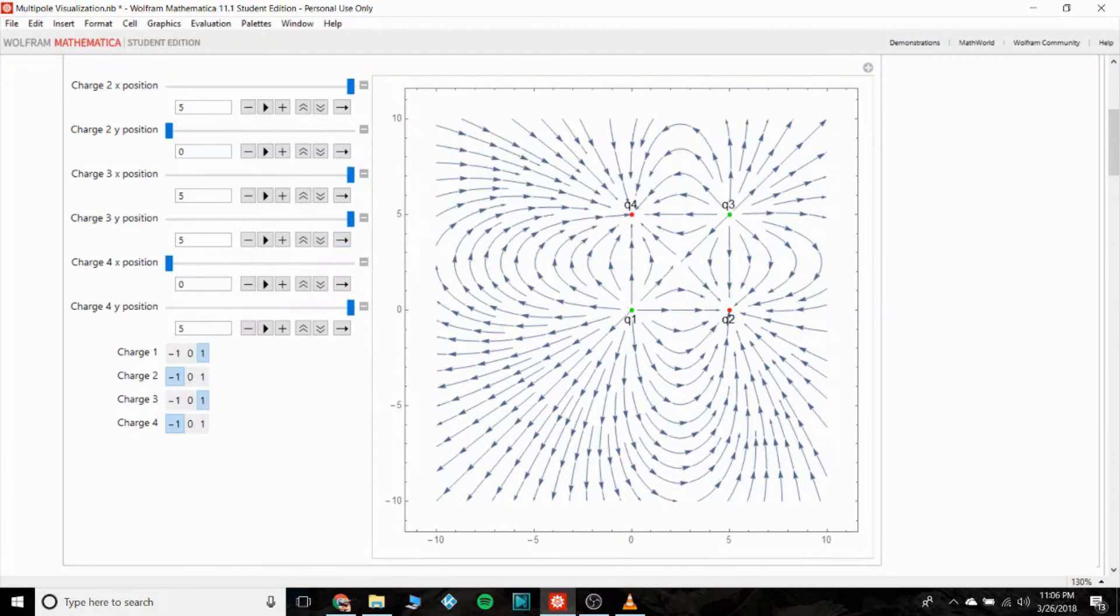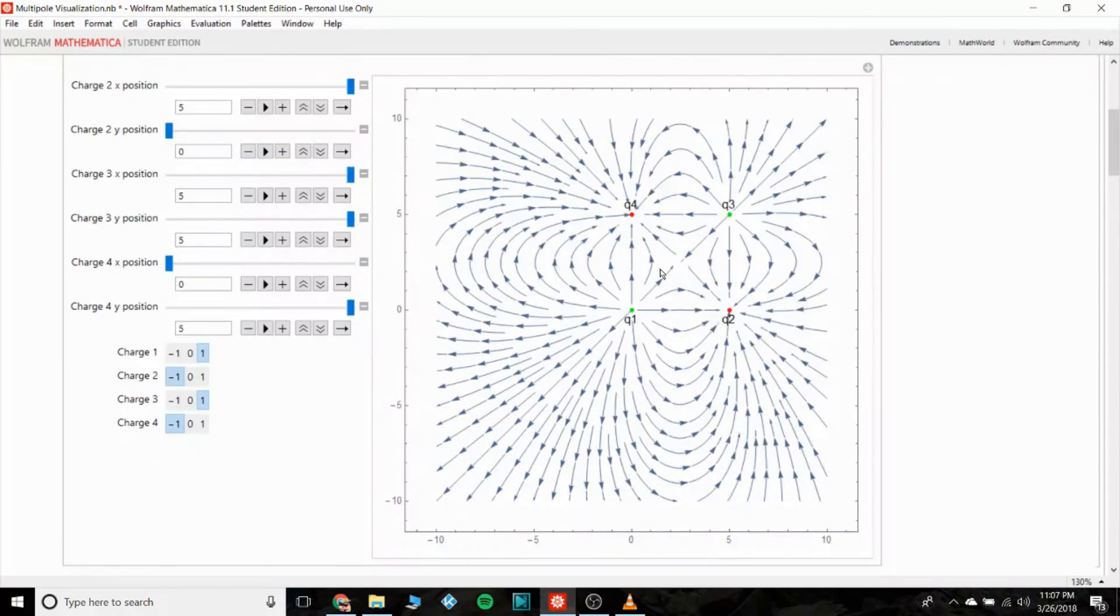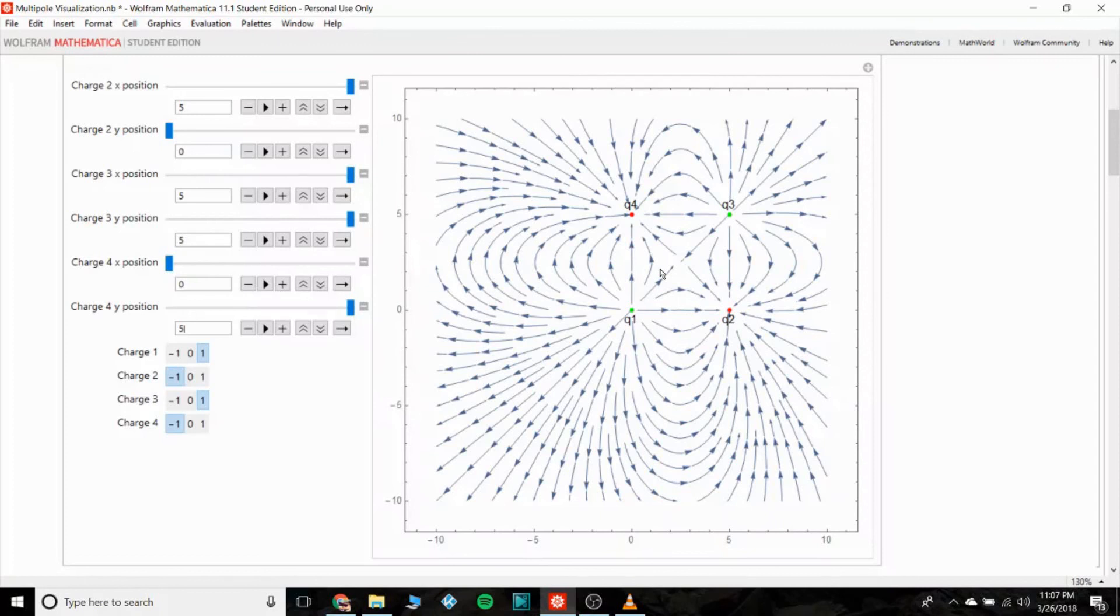Yeah, so that's the electric field from multiple point charges. Similarly we could do an octopole field, but I think you can start to see the hierarchy of what the nth pole field would look like.